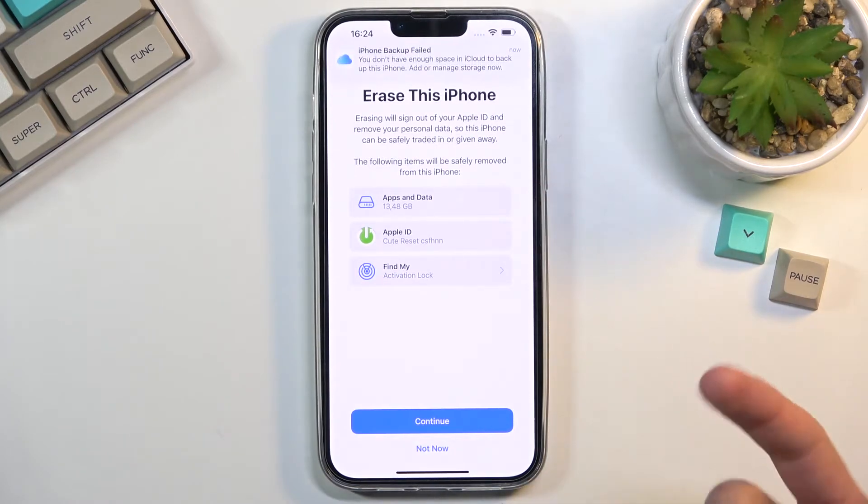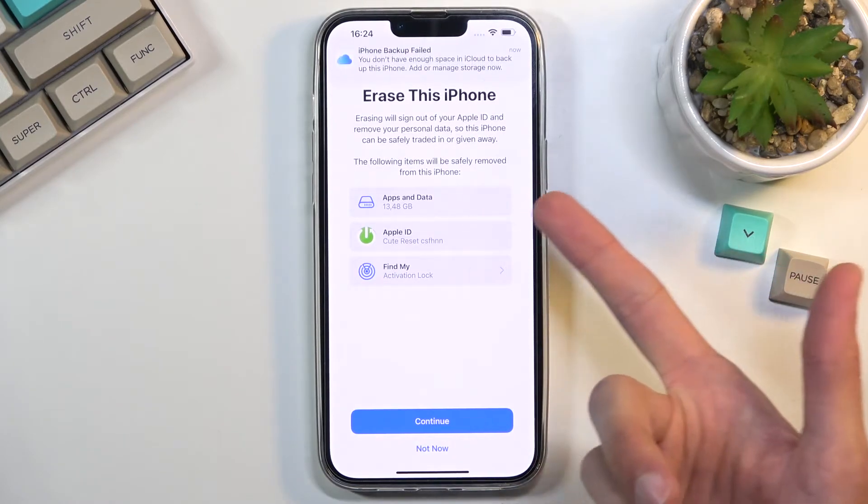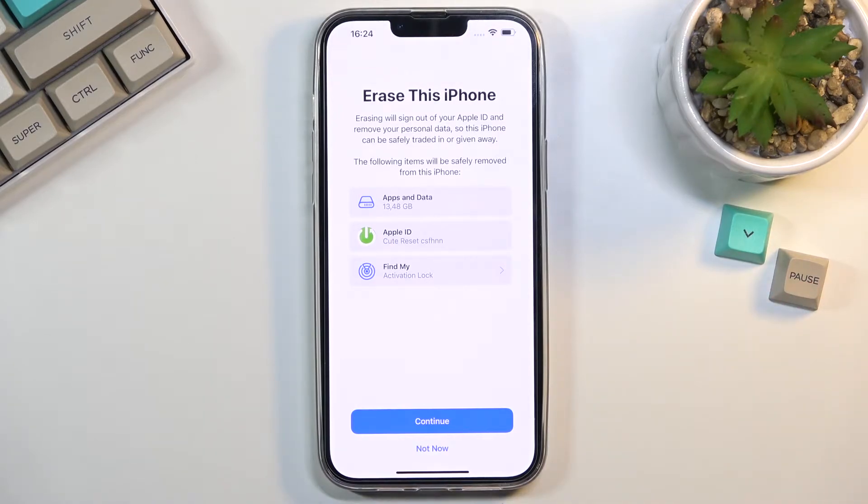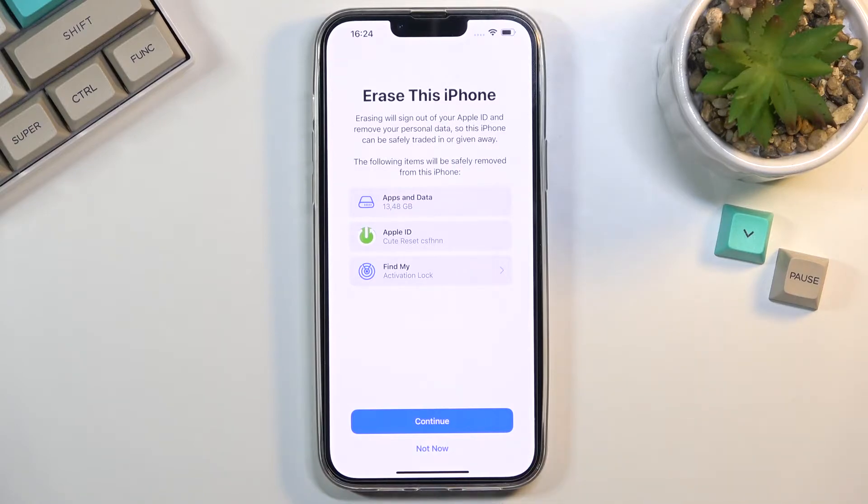When I erase this phone, it shows about 13 gigs of apps and data. I believe that number also includes things like iOS itself. That's why it's so high.